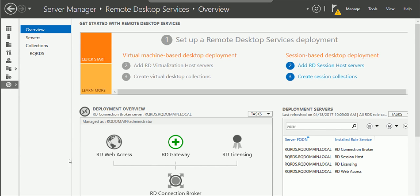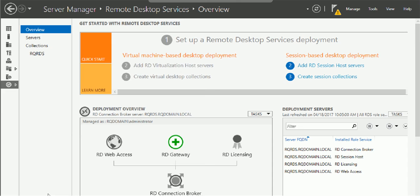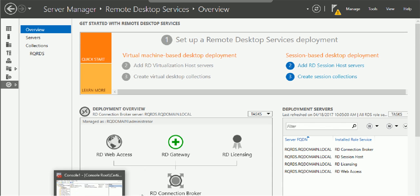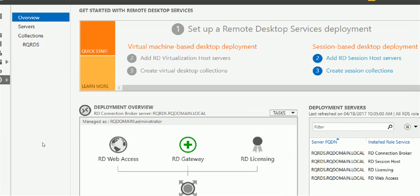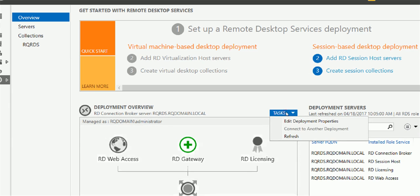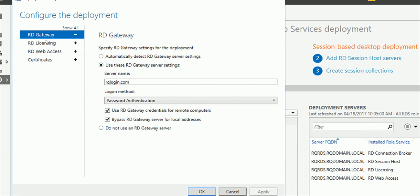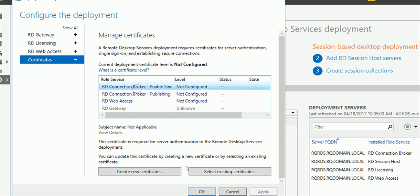...RDS management, in here you have an option. Edit your deployment property, so you can pick up your certificate. I already got the certificate and saved it on the desktop.